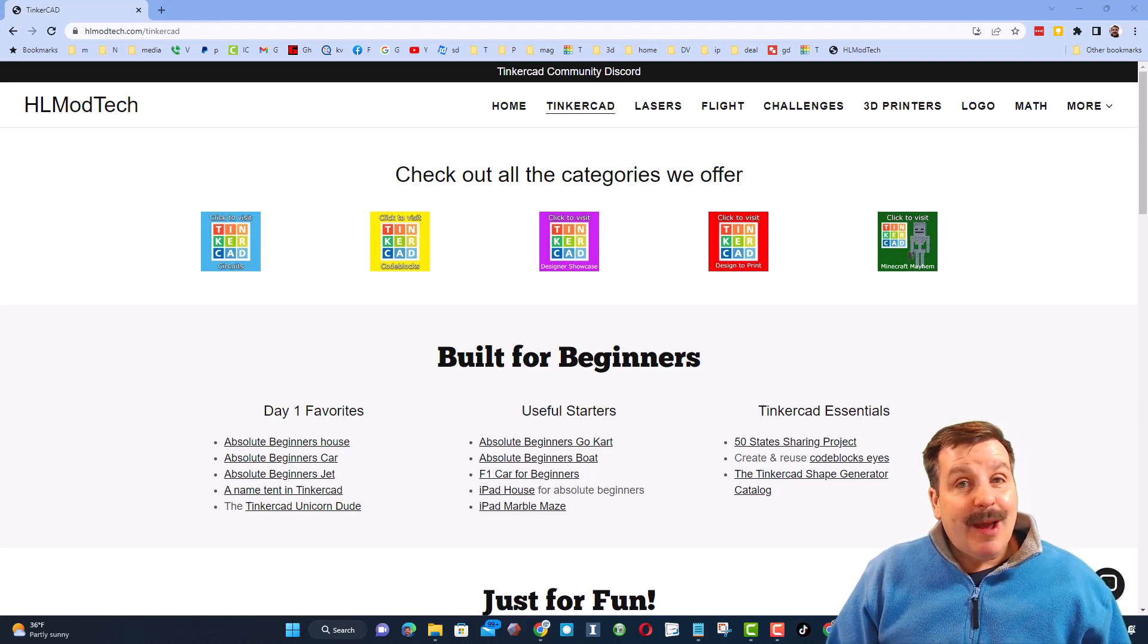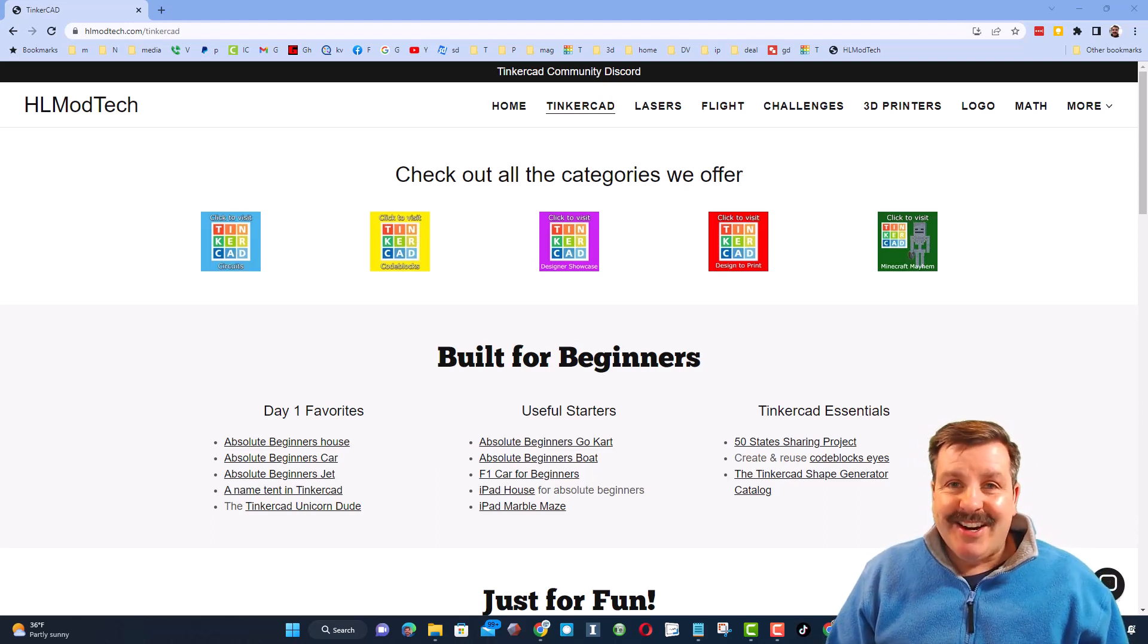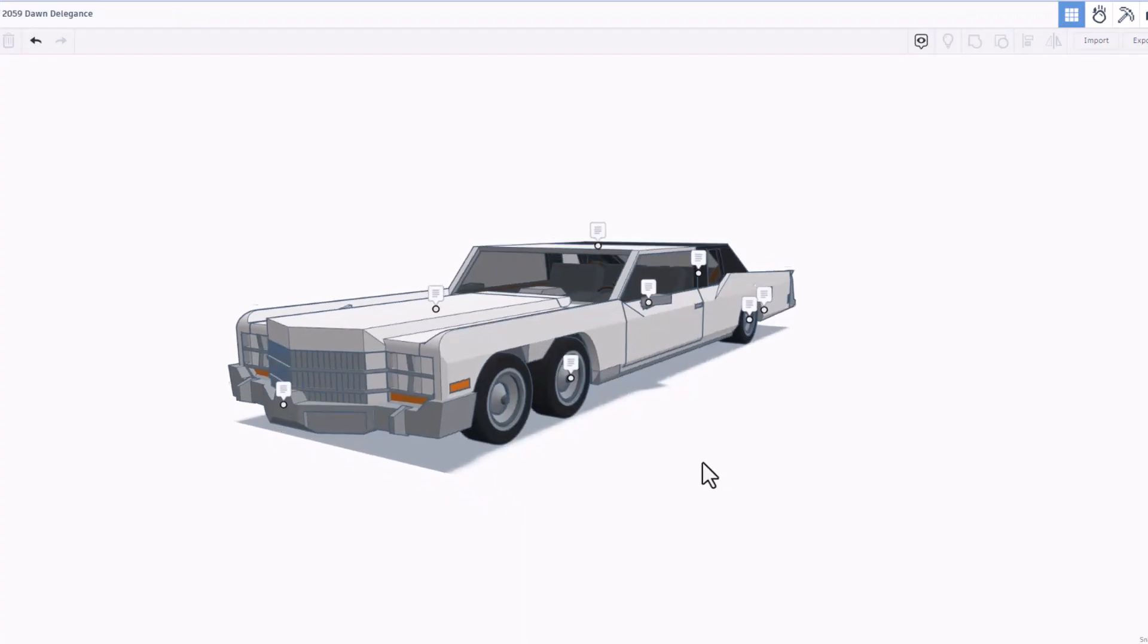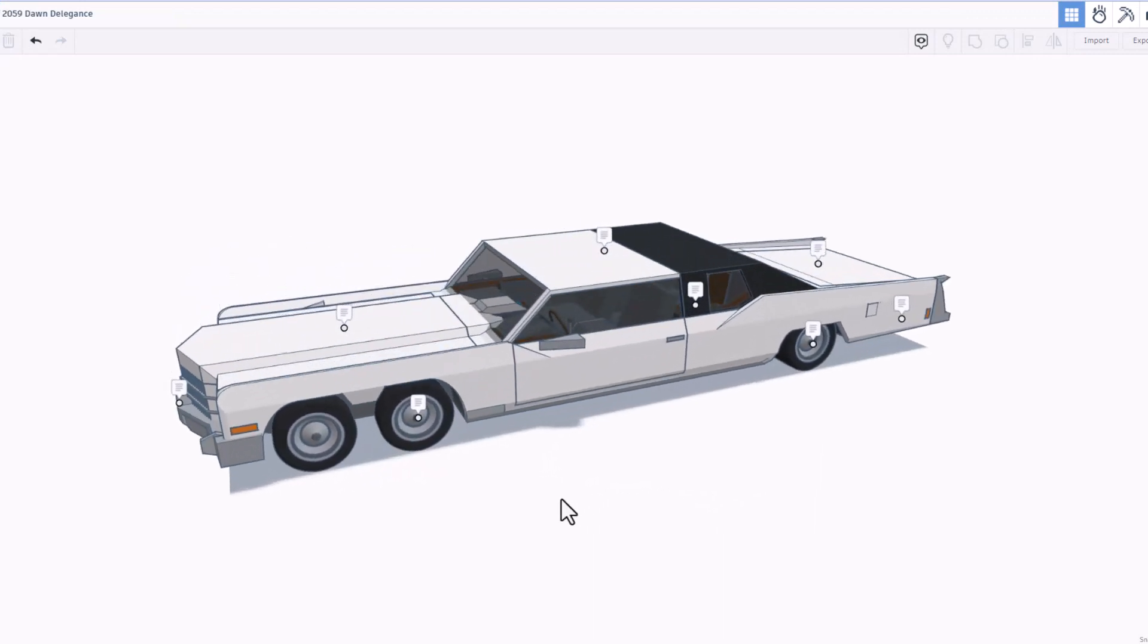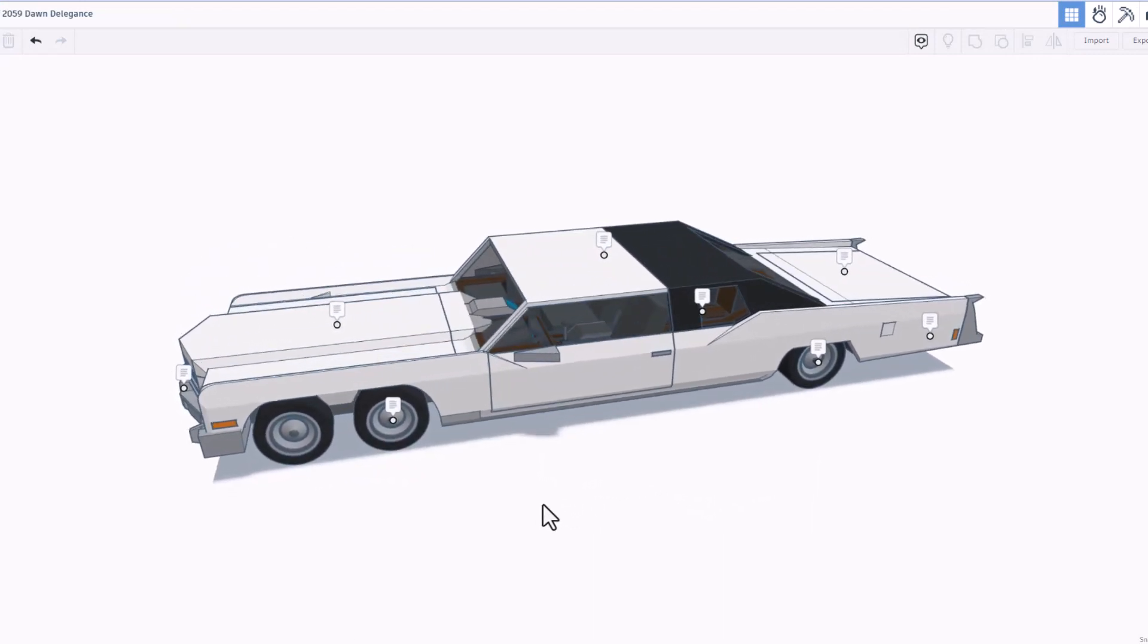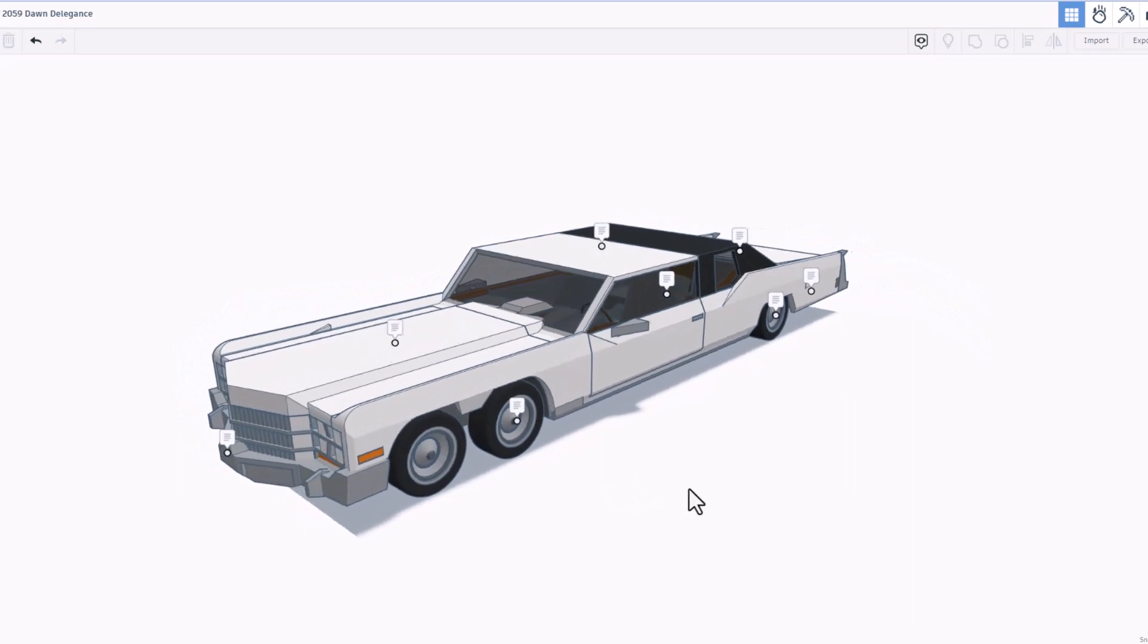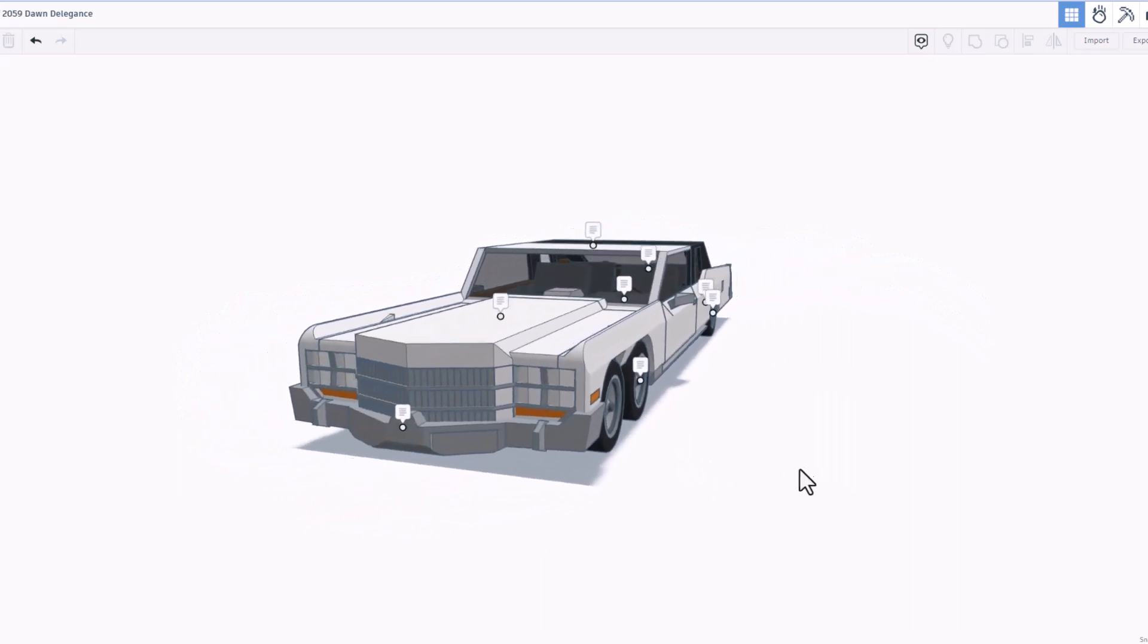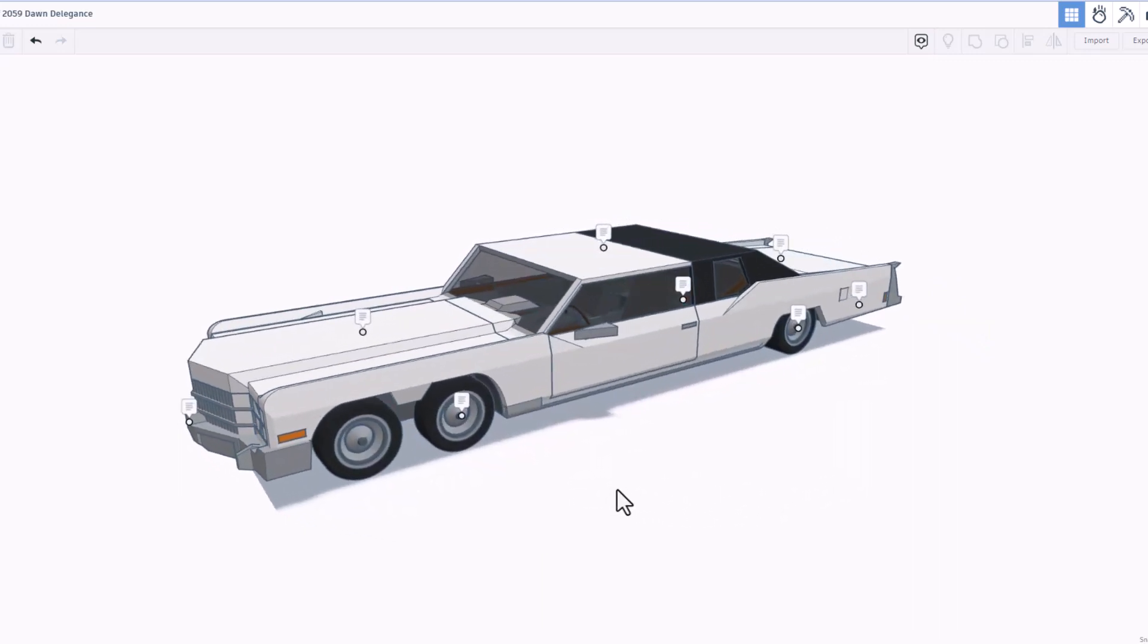Today's design is pretty epic, so let me show you what we got. Friends, today we have the 2059 Dawn Delegance. Oh my gosh, this is insane.